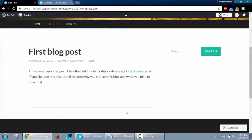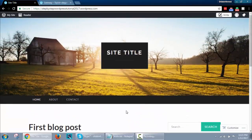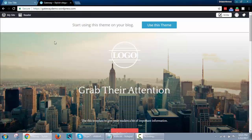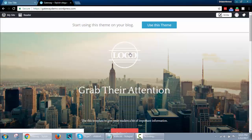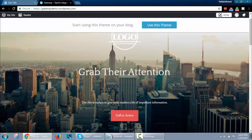This is the default theme when we created our free WordPress website. We will change the theme to create a website that looks like this.